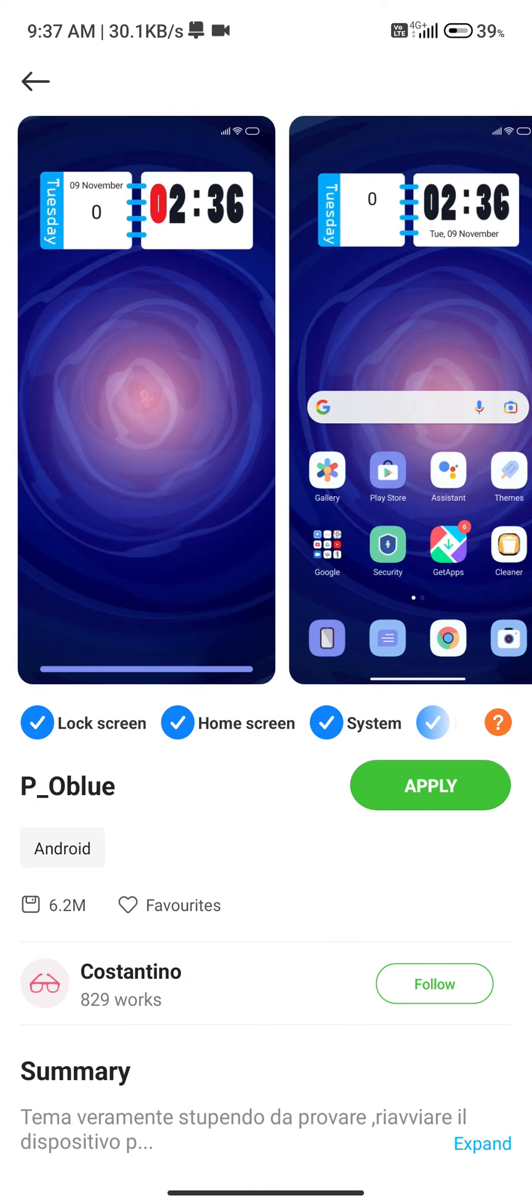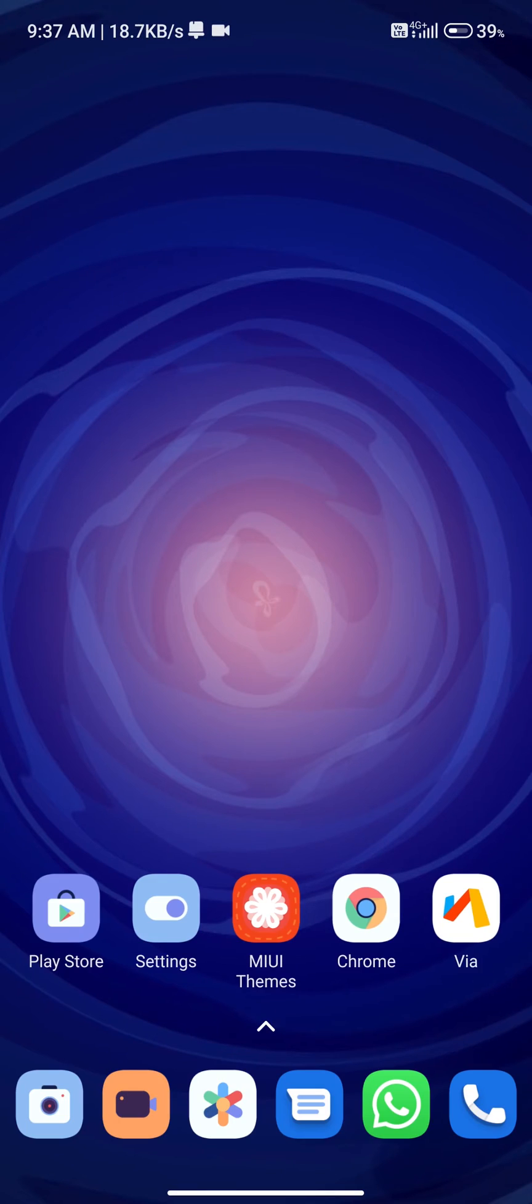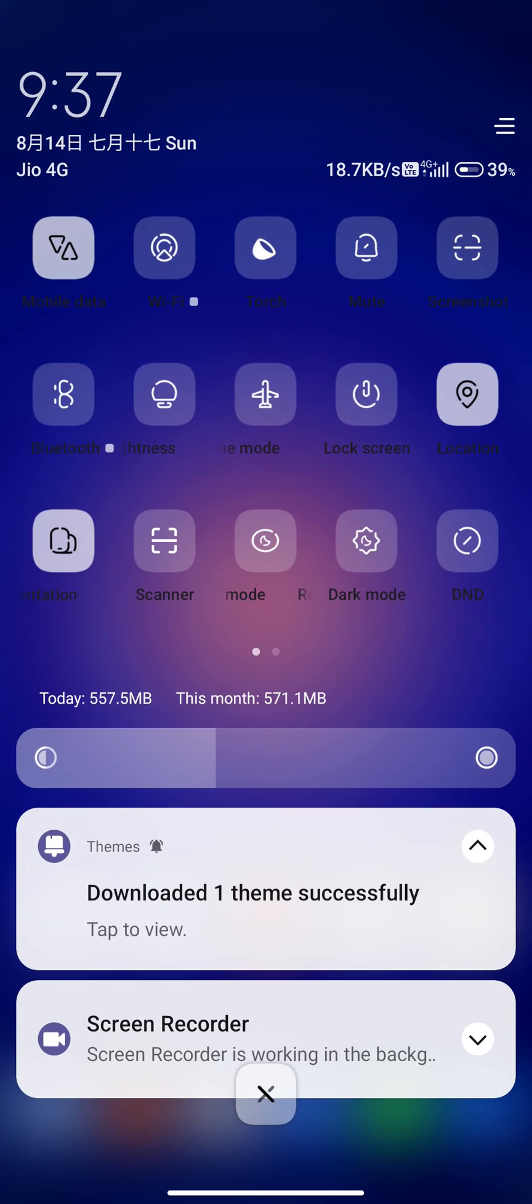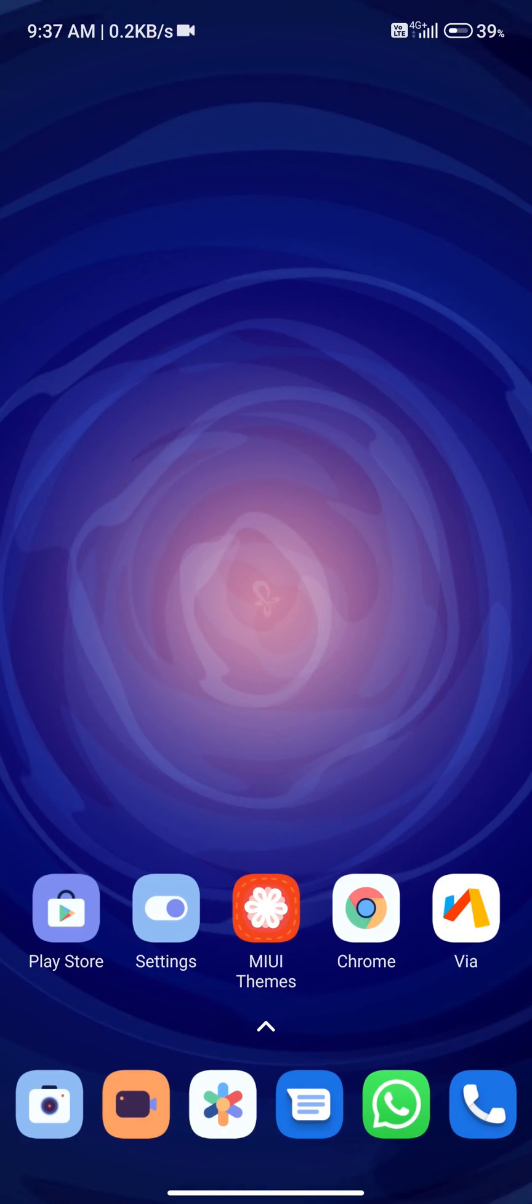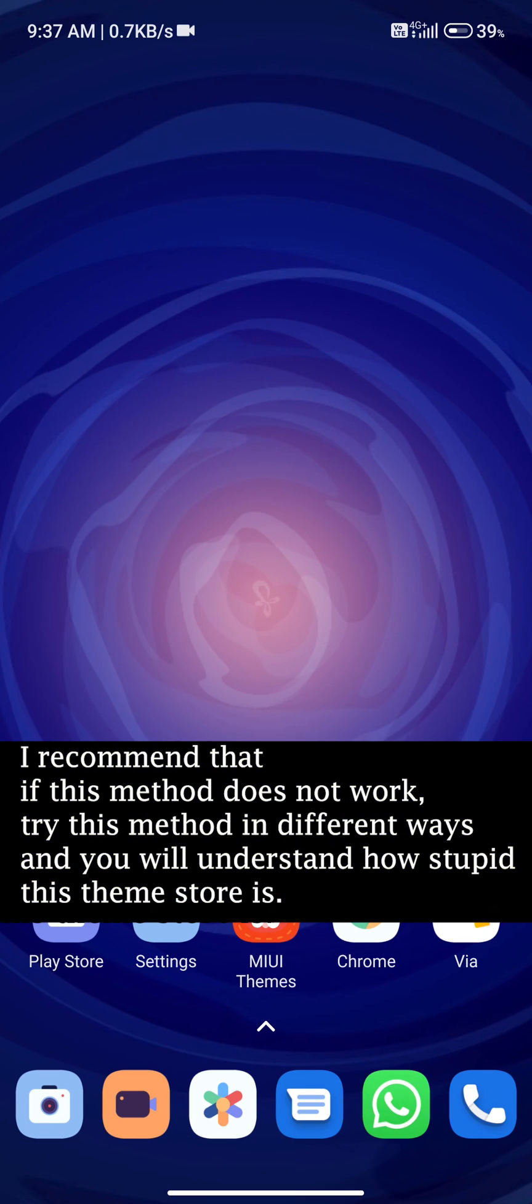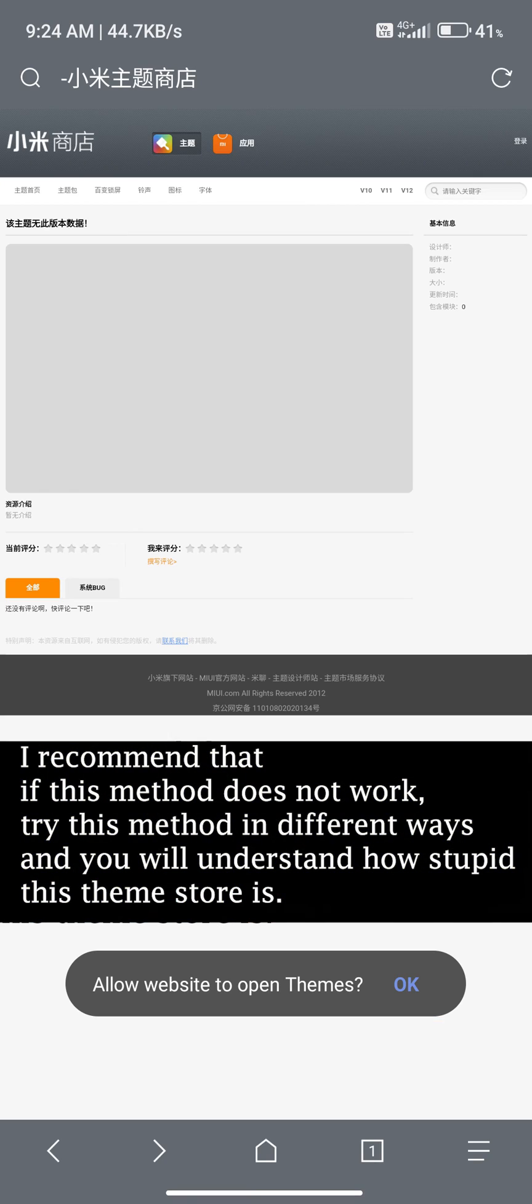The issue is in the theme store app. The official theme store is unable to run in the background or can't recognize the theme download link instantly. I recommend that if this method does not work, try this method in different ways and you will understand how stupid this theme store is.